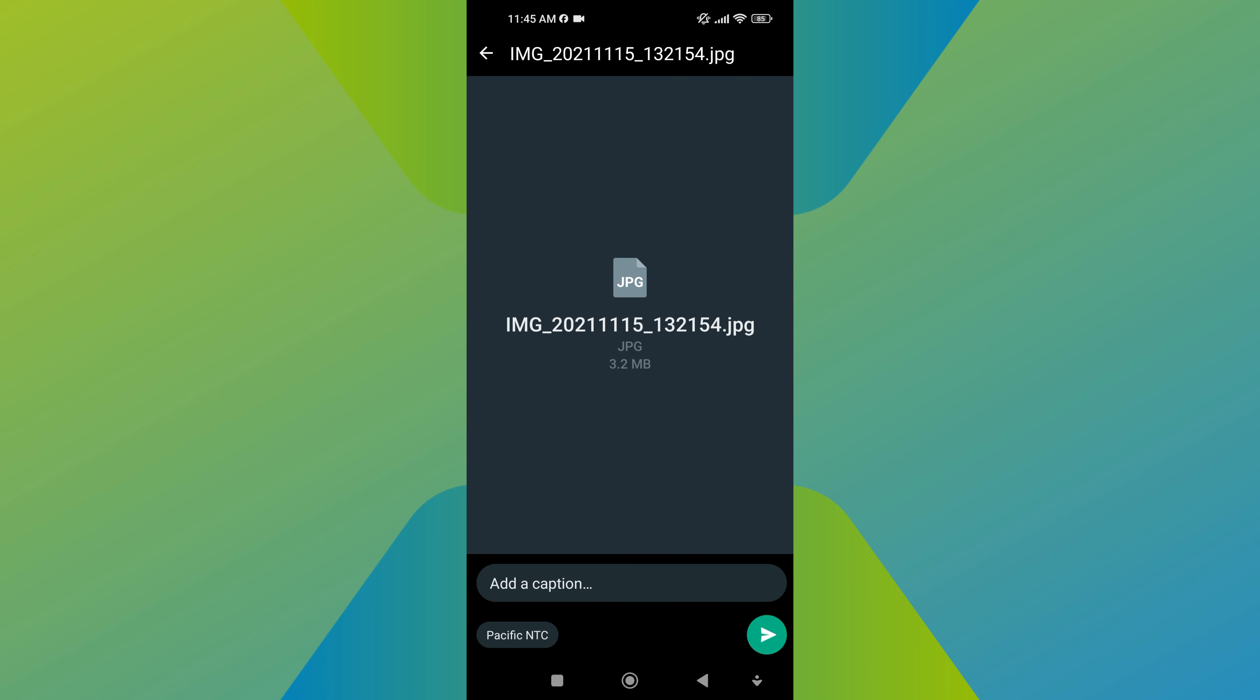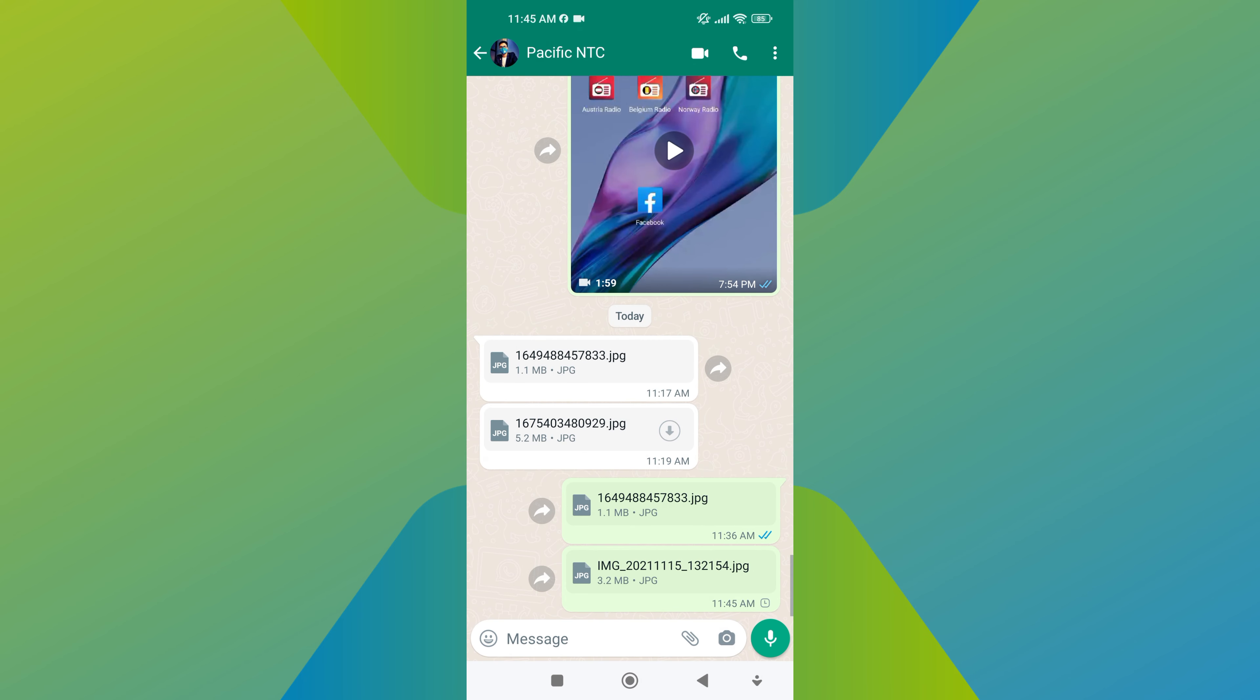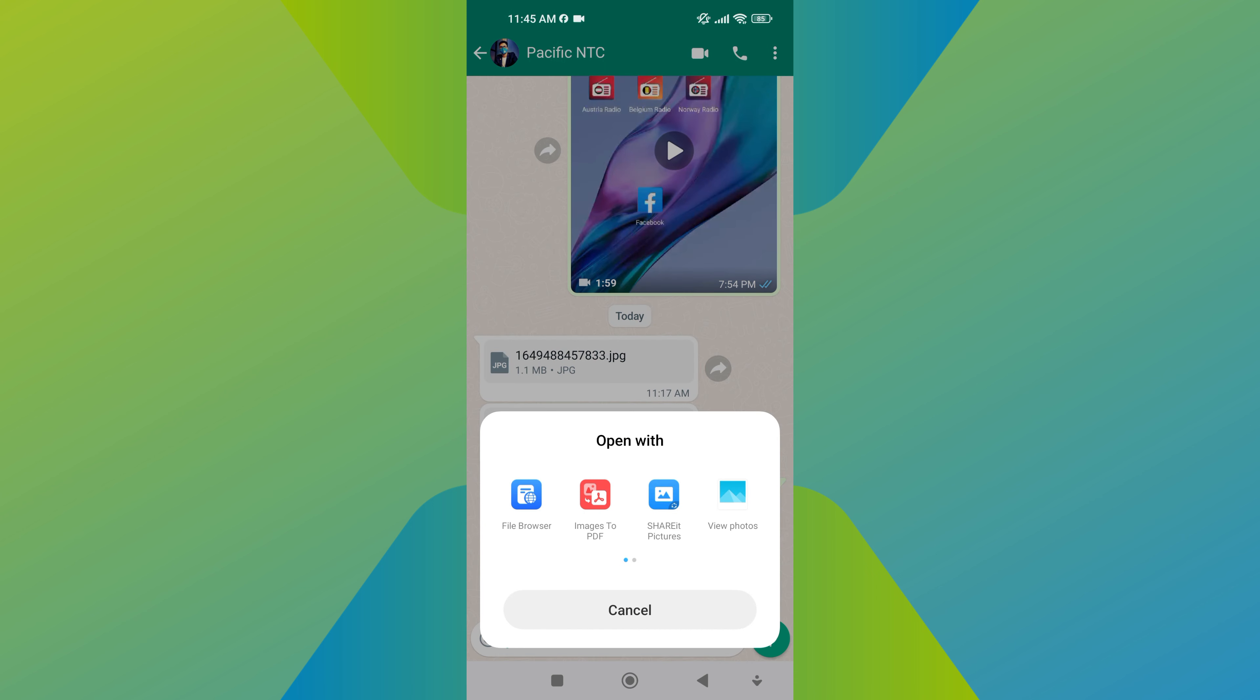The selected photos will be sent as documents within the WhatsApp chat conversation. The original quality of the photos will be sent.